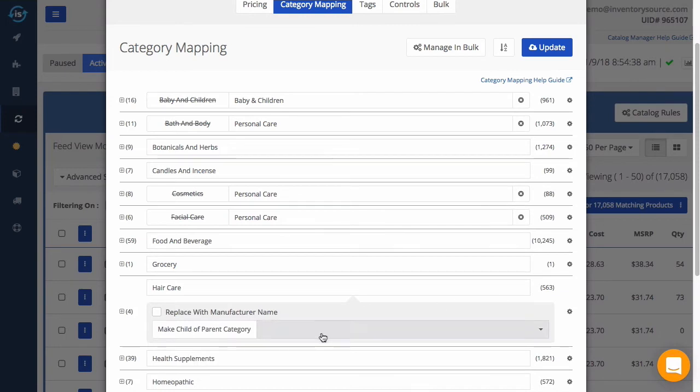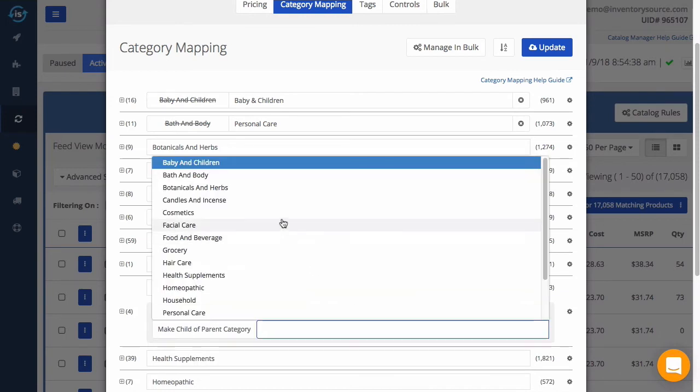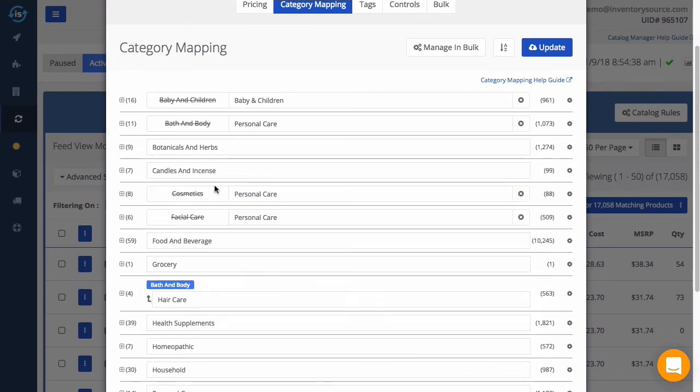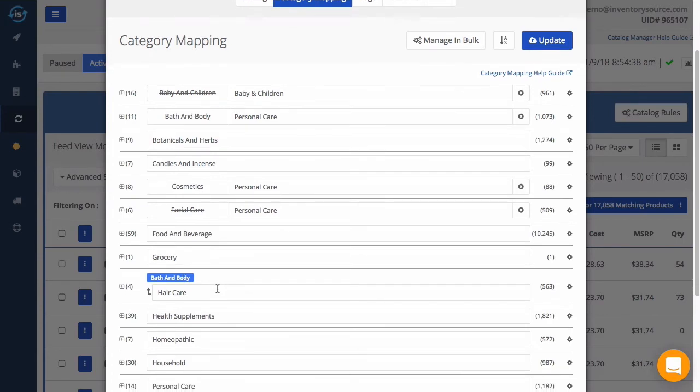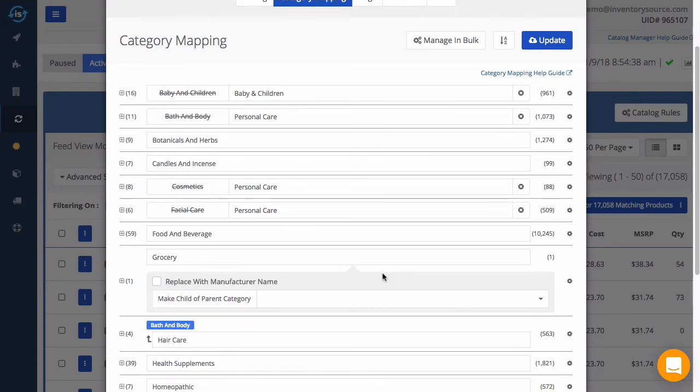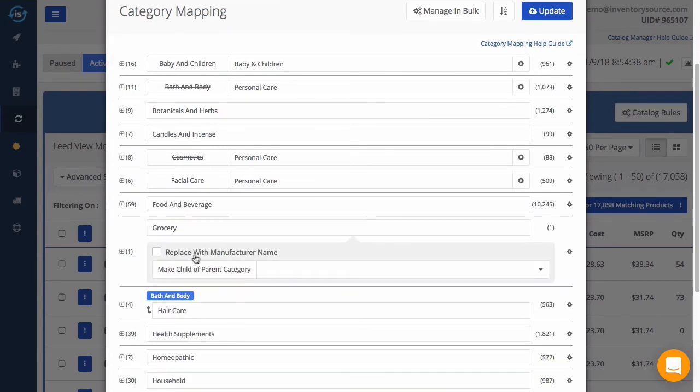You can also move main or subcategories under a different main category by clicking on the gear icon. Here you can also choose to replace the category name with the manufacturer name instead for any product falling under this category.